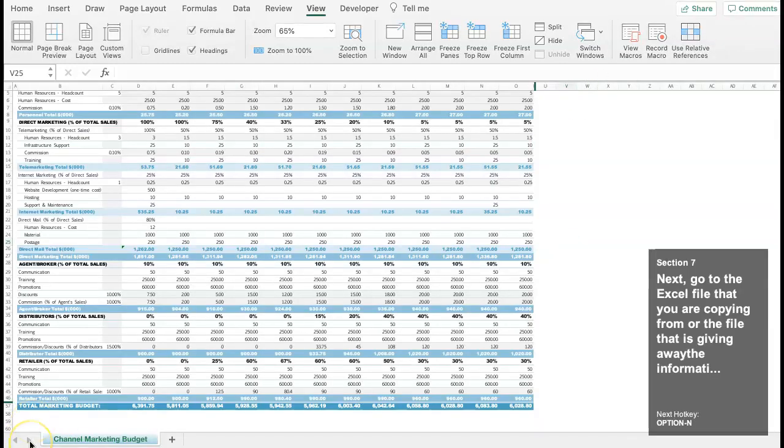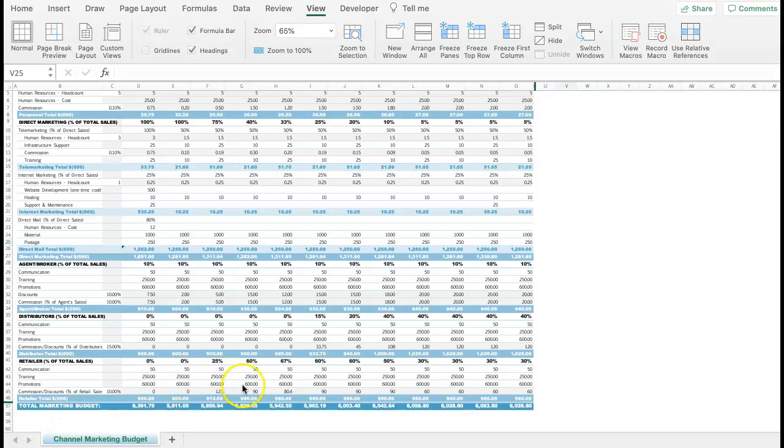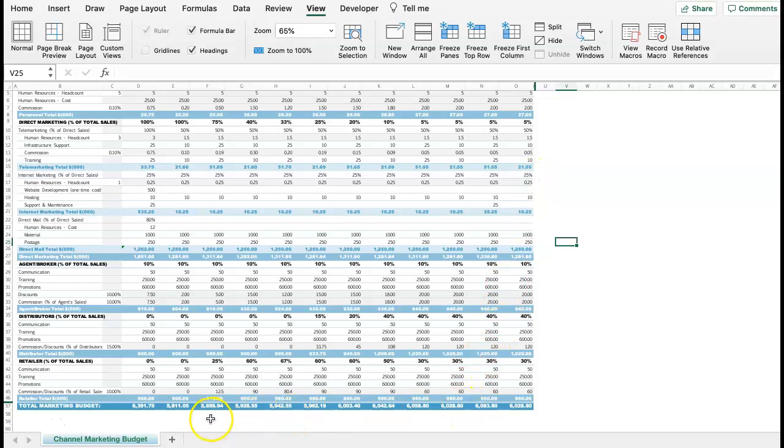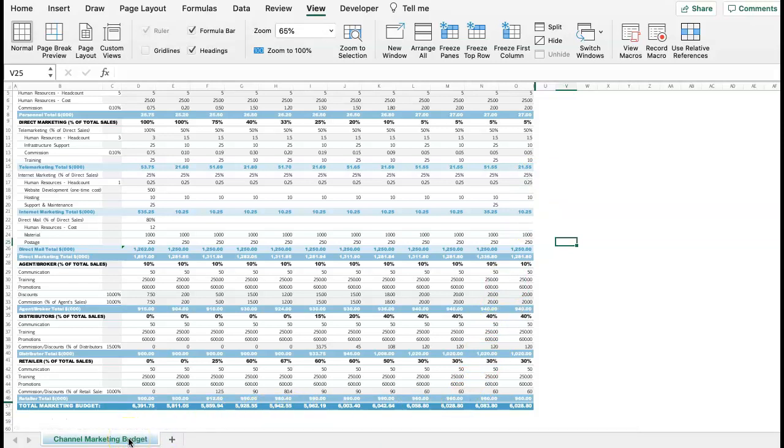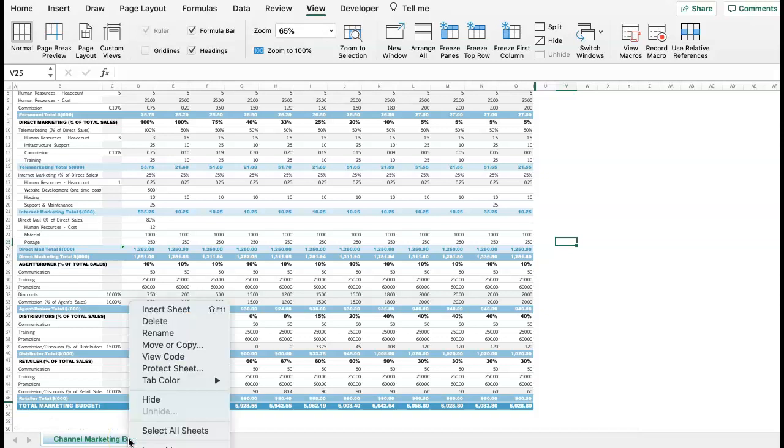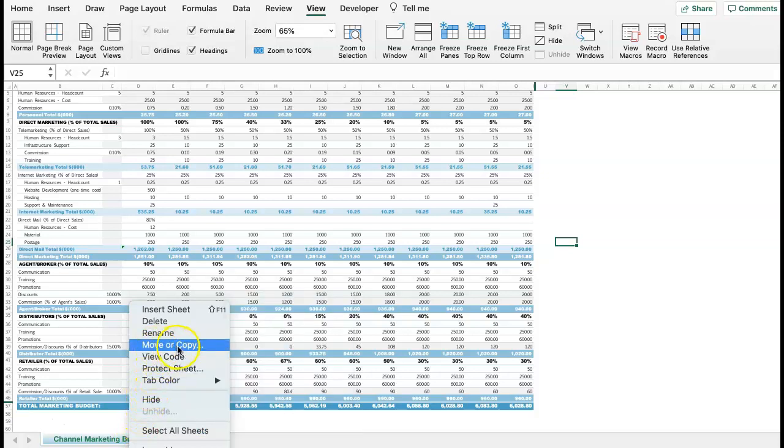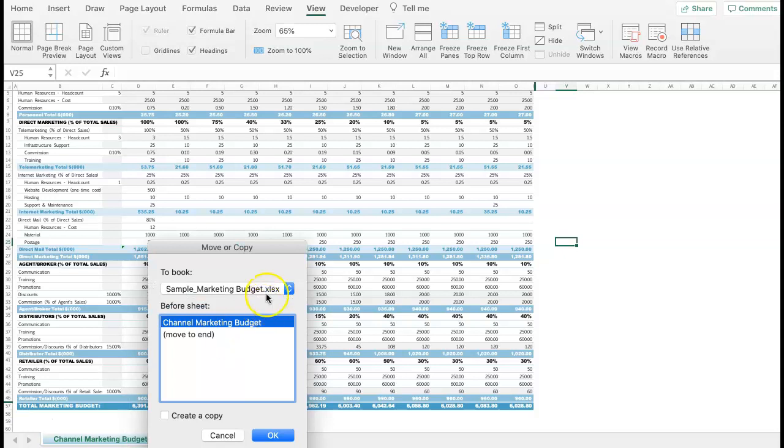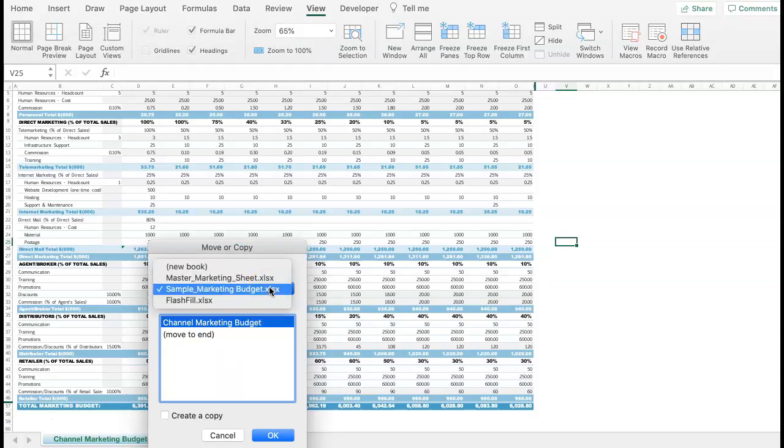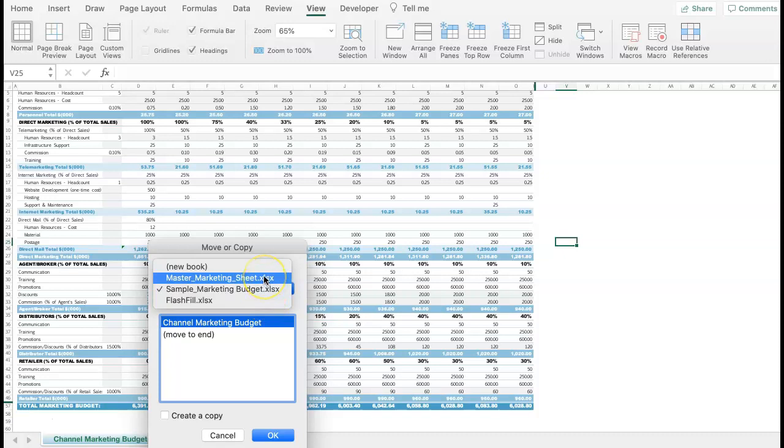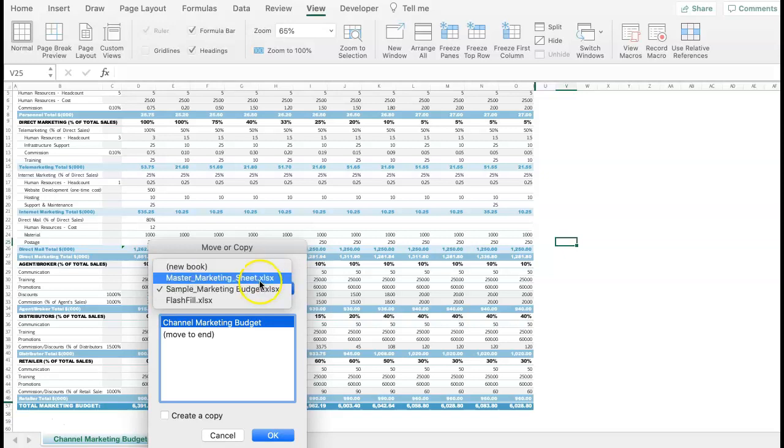Next, go to the Excel file that you are copying from, or the file that is giving away the information. Click on the tab of the worksheet that you need the information from. Right-click inside of the tab. Make sure that you are right-clicking right inside of the tab so you can see the Select, Move, or Copy option. On the very top, there is a drop-down that lets you select the Excel file that you need to move the information to. It even lets you create a brand new workbook.